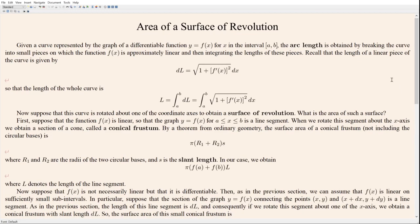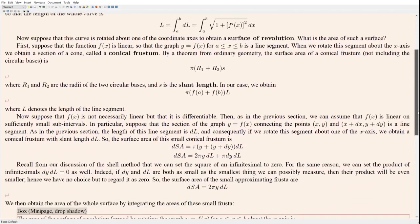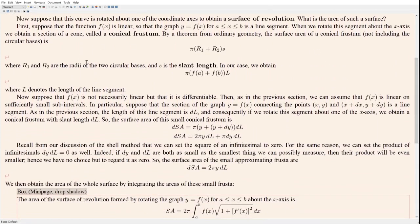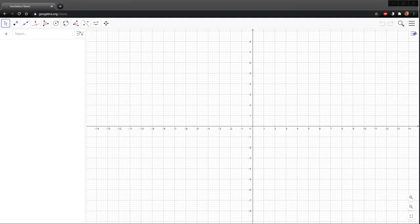We're going to use a similar idea when it comes to finding the area of the surface of revolution. Let's start with maybe the simplest case we can imagine. Let's suppose first that the function whose curve we are rotating is linear, so that the graph is just a line segment. If we take a line segment and rotate that about the x-axis, what sort of shape are we going to get? We're going to get a section of a cone called a conical frustum — a cone where the tip has been chopped off, so it's just a section of a cone.